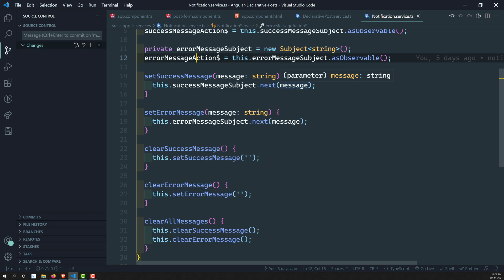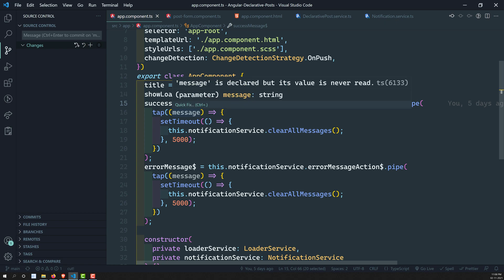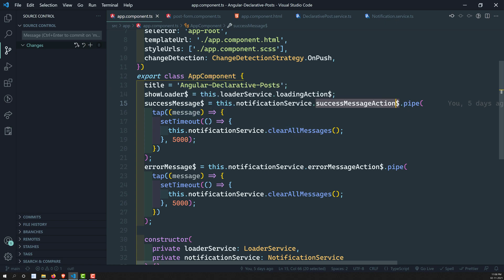When the message subject emits an empty value, the success message action is invoked again. The tap fires, triggering 'clear all messages' again, which emits an empty value again — creating an infinite loop. That is why we are not able to see 'Updated Successfully' on the second, third, or fourth click.